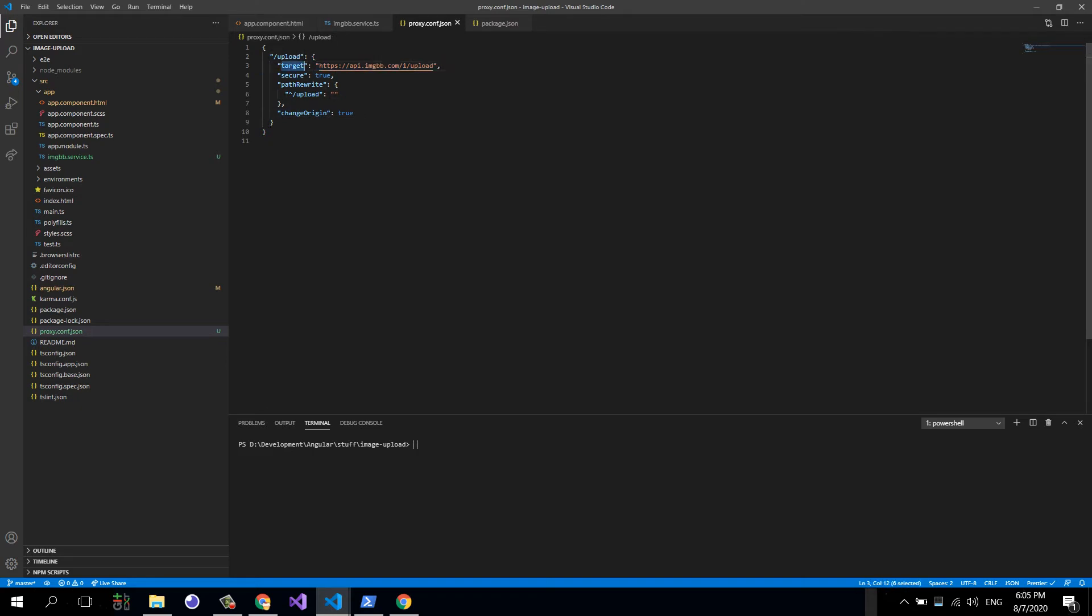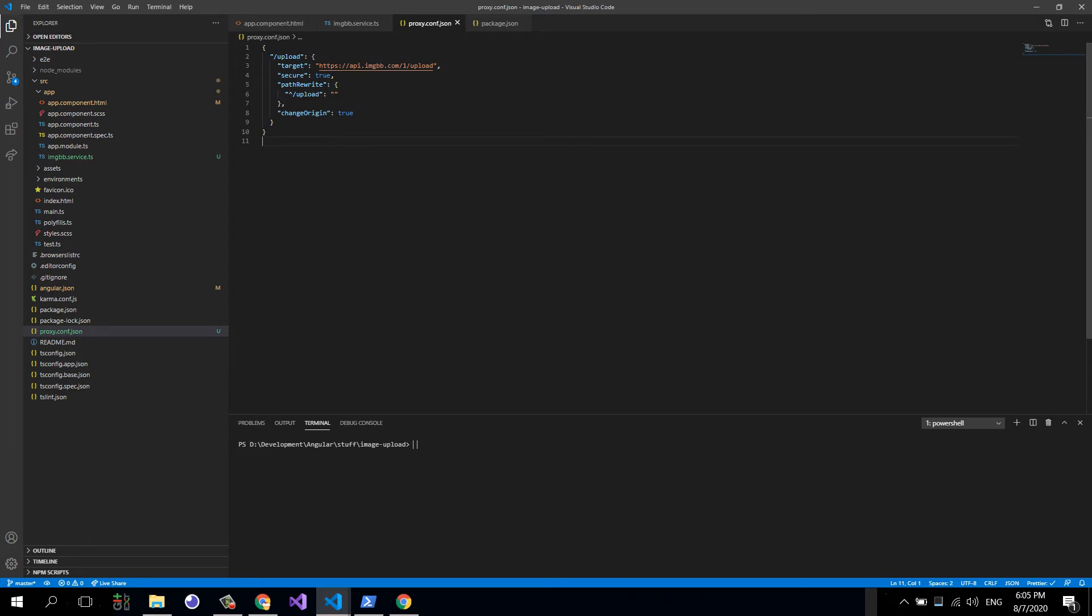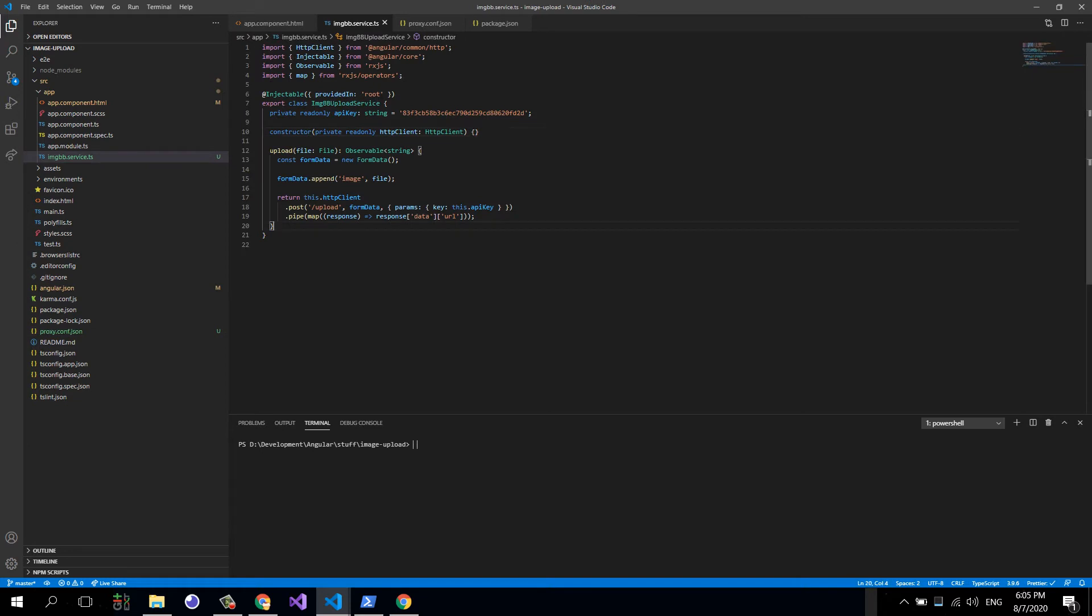This basically makes this possible, because otherwise we will have plenty of CORS errors in the console and the request will never work. This is all we need in terms of the config. We basically say when we send the request to the upload endpoint to proxy this to the imagebb API upload endpoint.